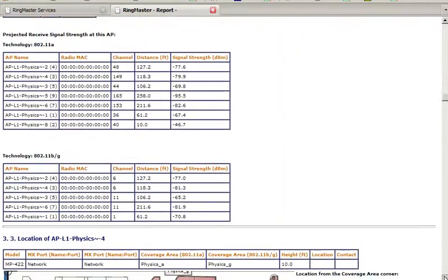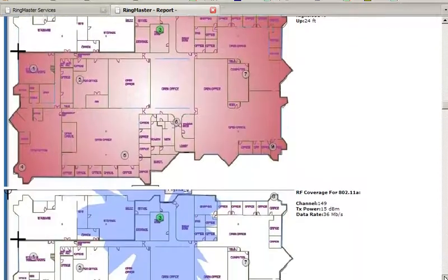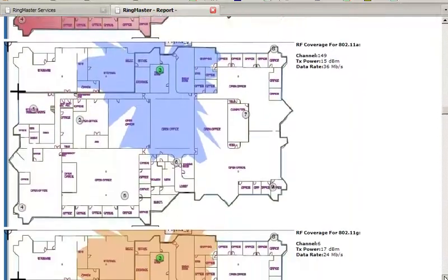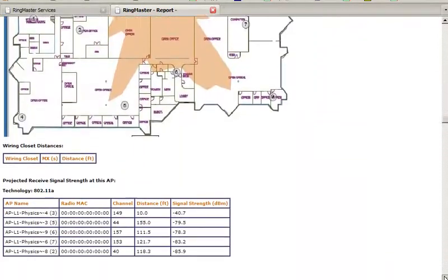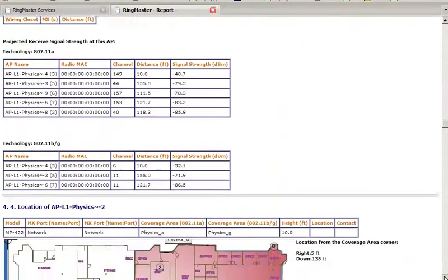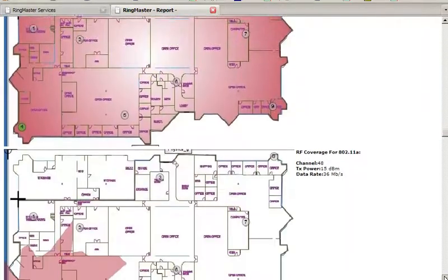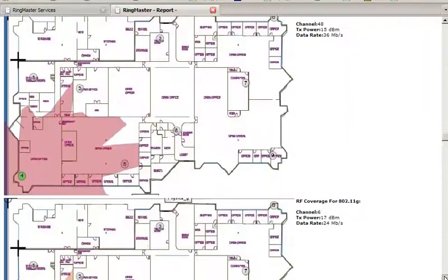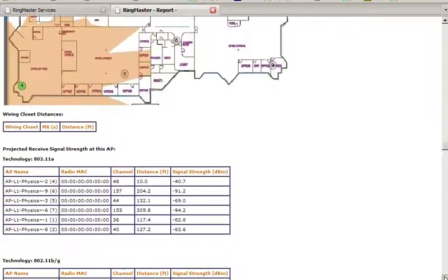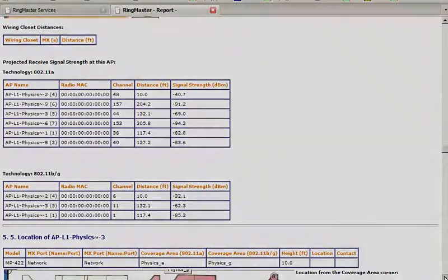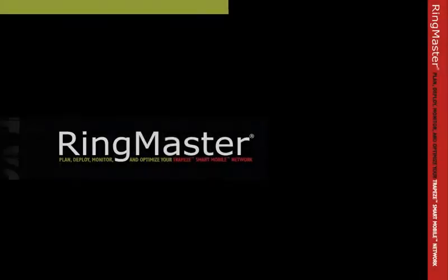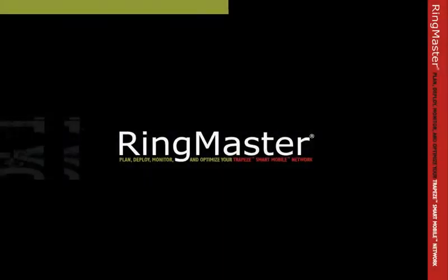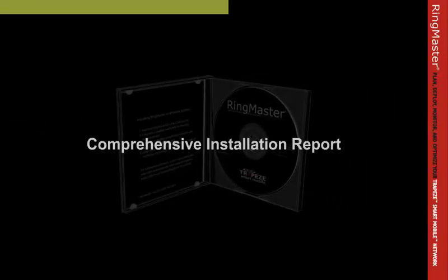Optimizing access point density and radio settings has dramatic impact on both total cost of ownership and the quality of the roaming experience for your users. Too few access points leaves coverage holes and results in dropped calls, while too many causes channel interference and radio contention, which prevents seamless roaming and degrades performance.